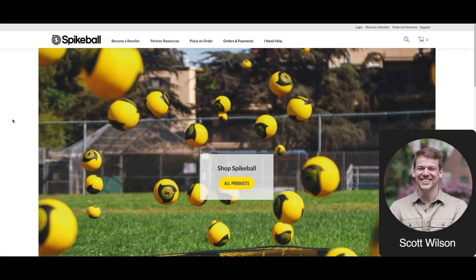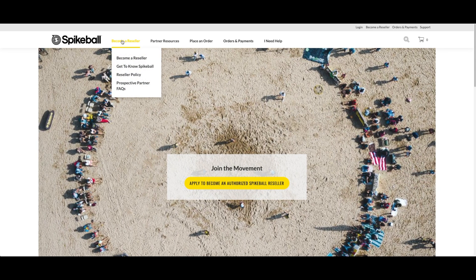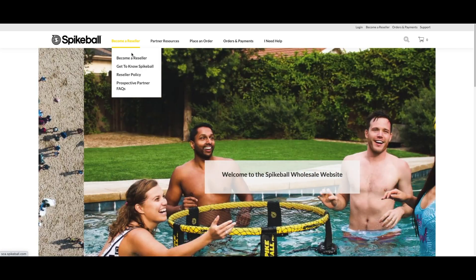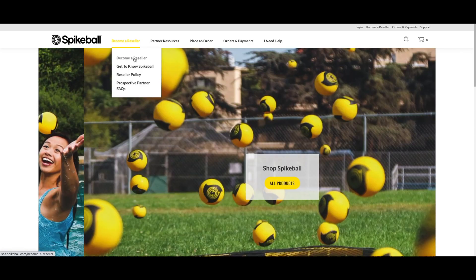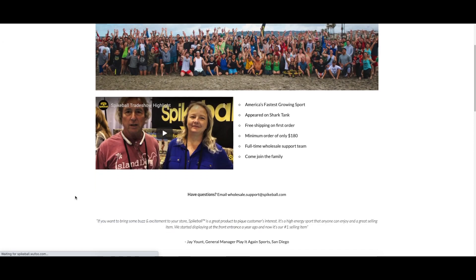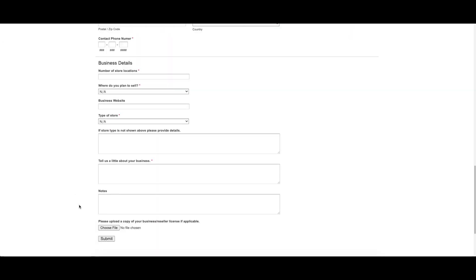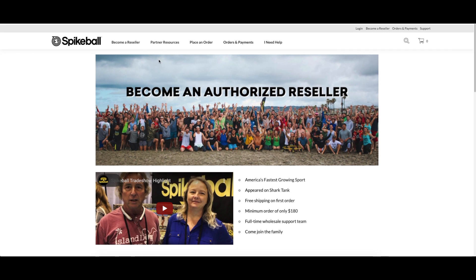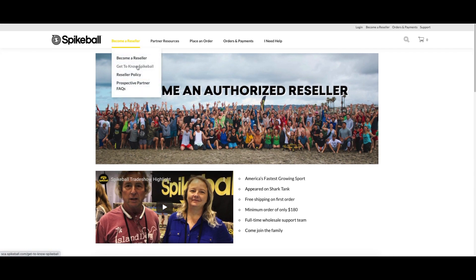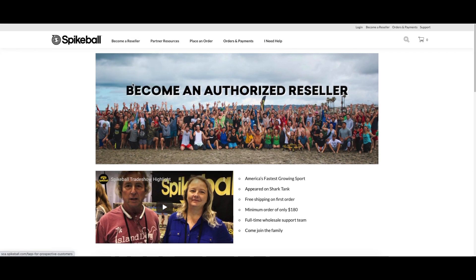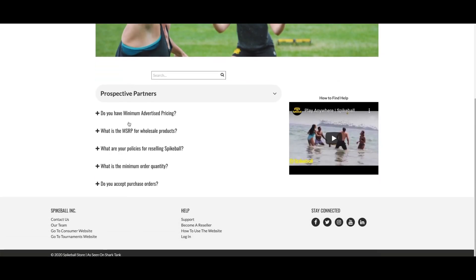Let's take a look at the Spikeball wholesale website and do a high-level tour. Anyone not currently a partner of Spikeball can look under the 'Become a Reseller' section for a short list of resources. Here you can apply to be an authorized reseller of Spikeball — this is the best first step to take in exploring working with us. Get to know more about the Spikeball community, review our reseller policies, and look over the frequently asked questions.